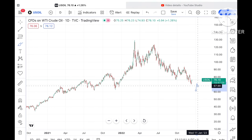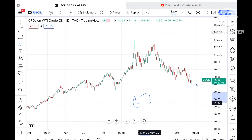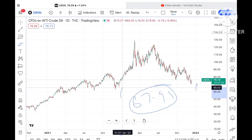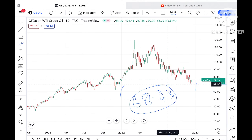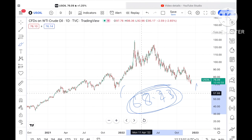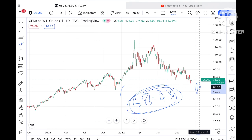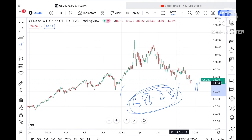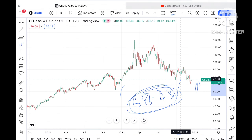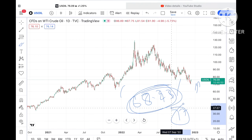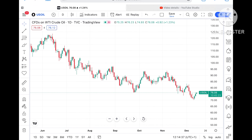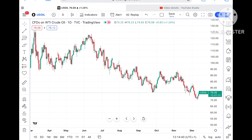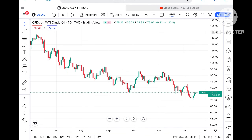Looking at this chart, $67.99 to $68.23 is a strong support. Since the price is above that level, the next support was around $77, but the price moved downside so that support has already broken. Now the price is currently trading at around $76.08.